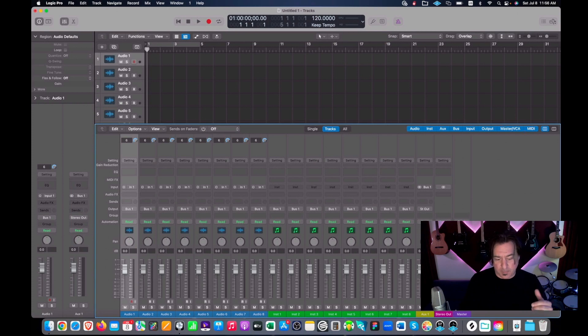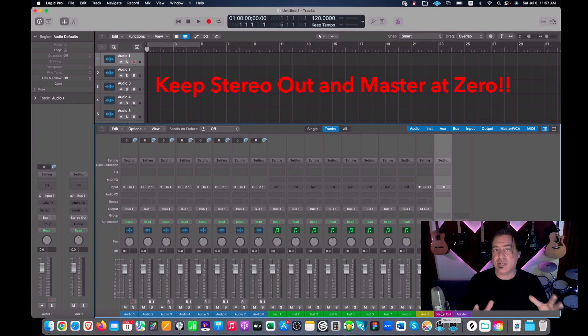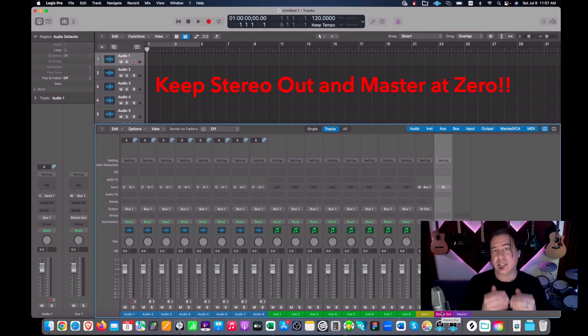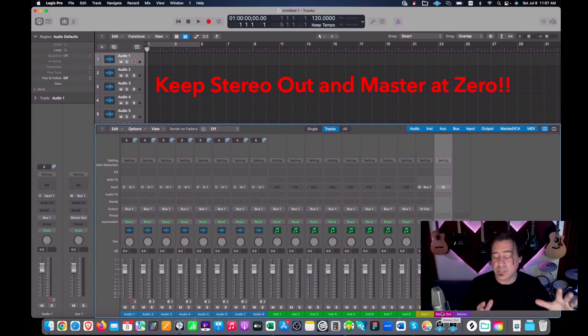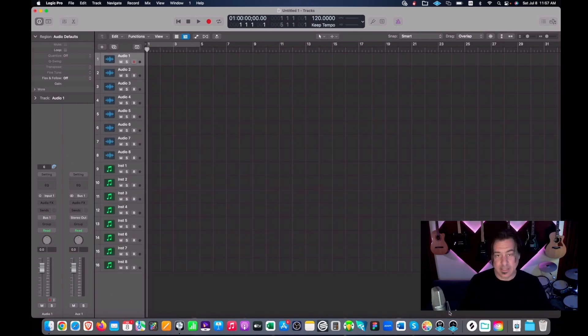But frankly I don't ever touch my stereo out or my master. I always leave those at zero and there's a reason why: it's gain structure. So don't even mess with it. Let's get rid of this.